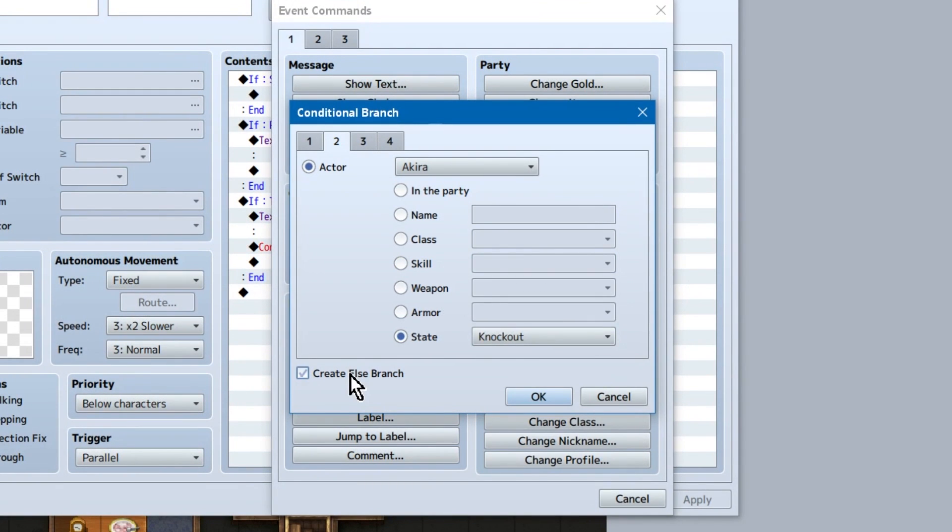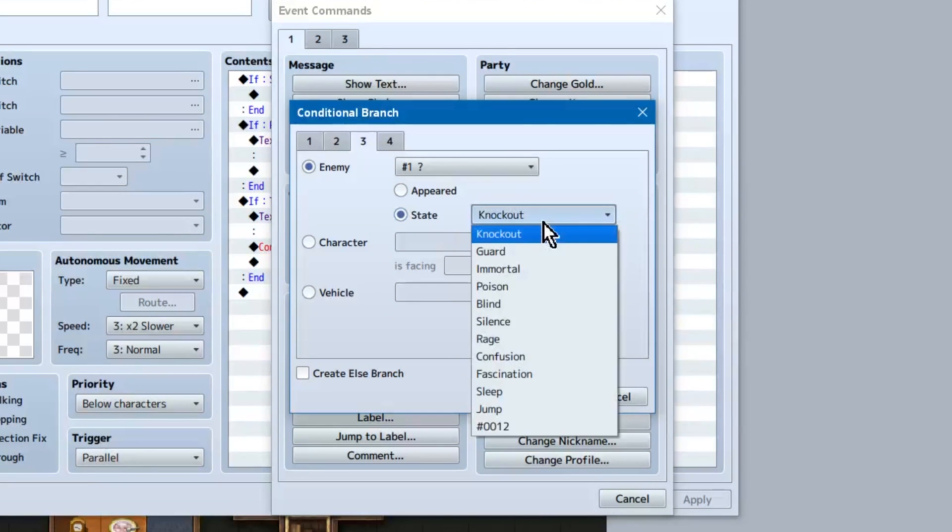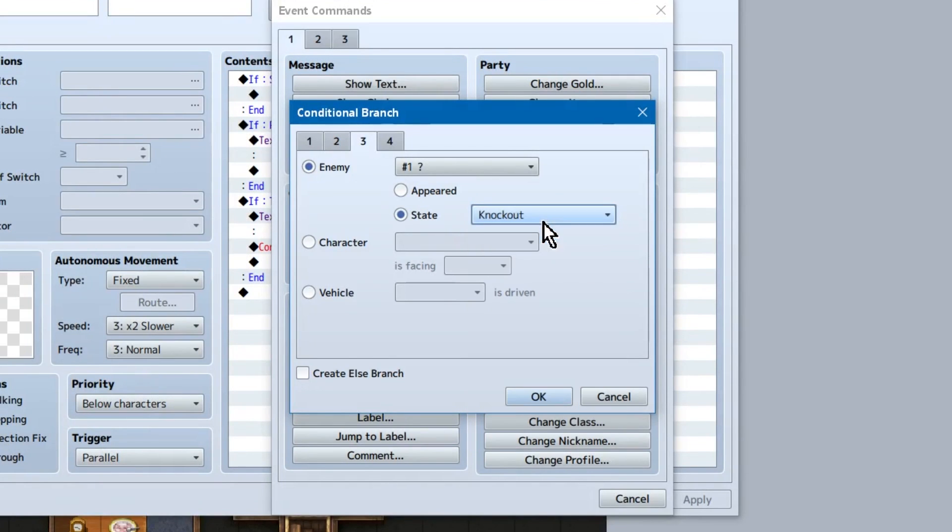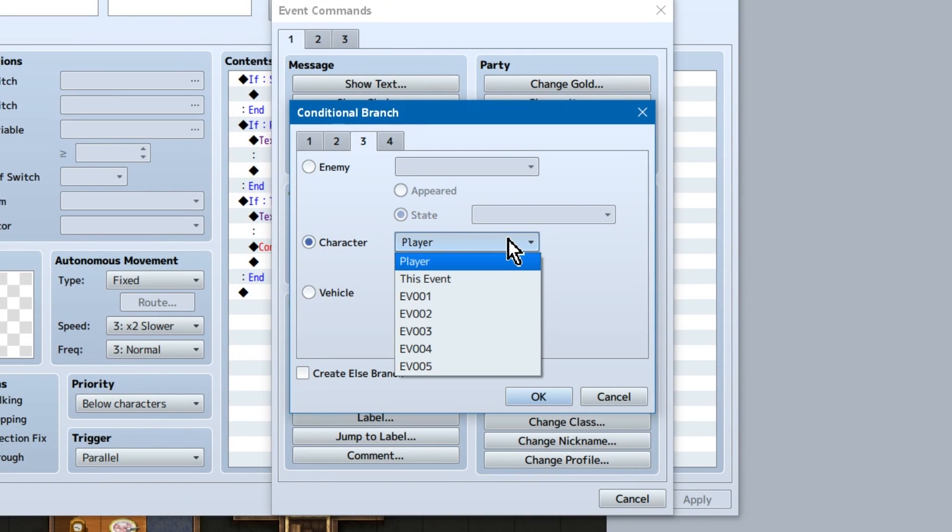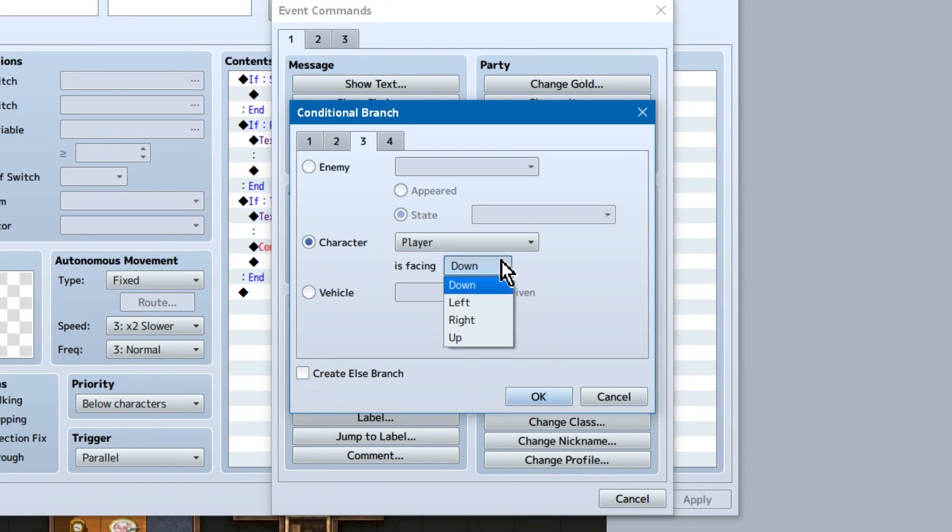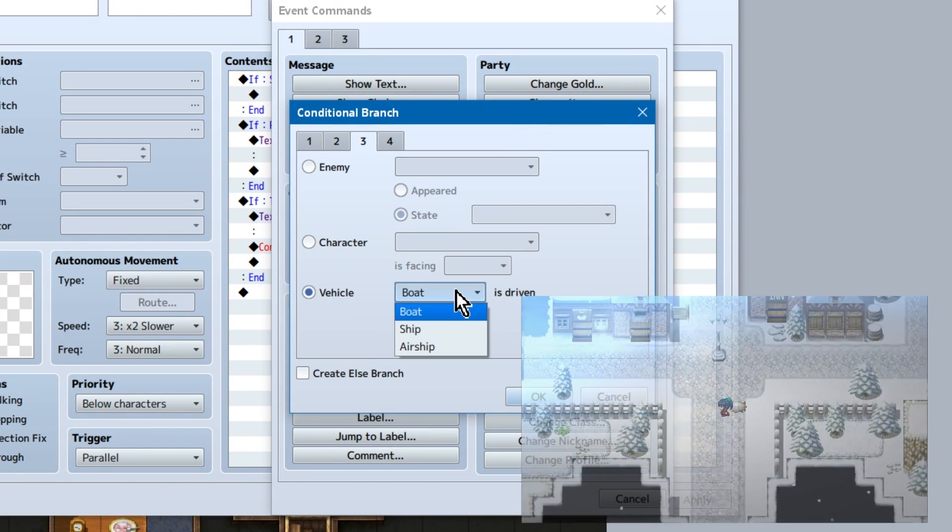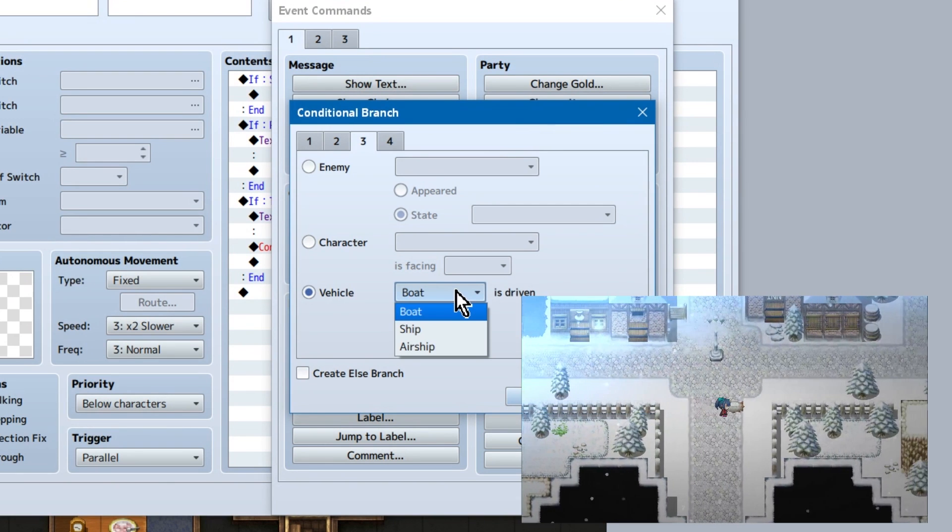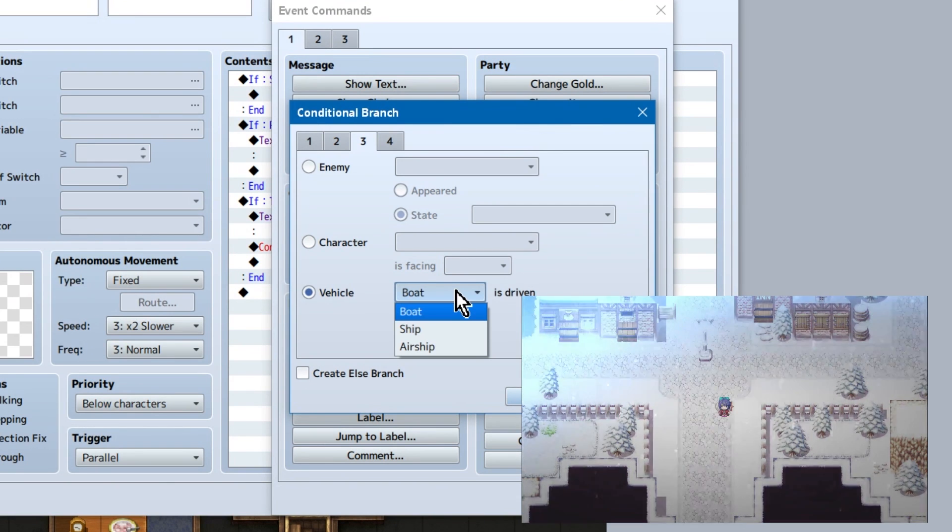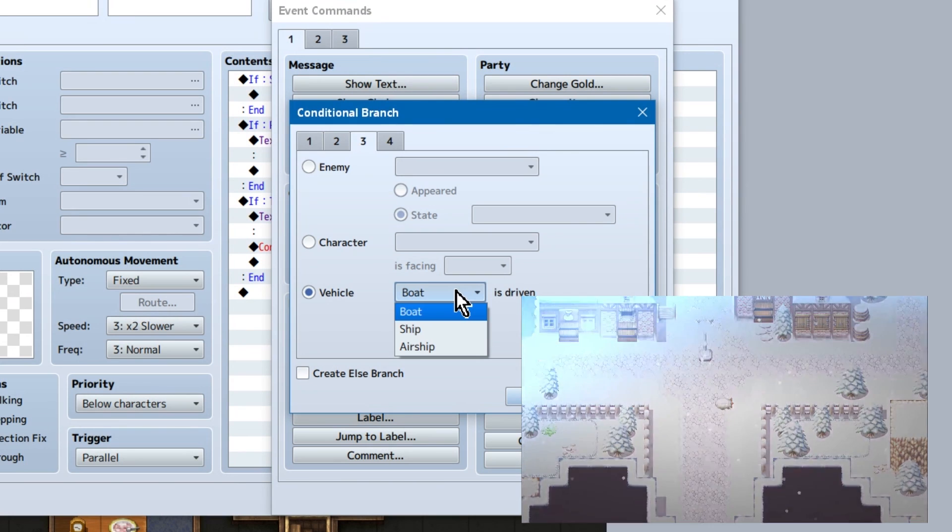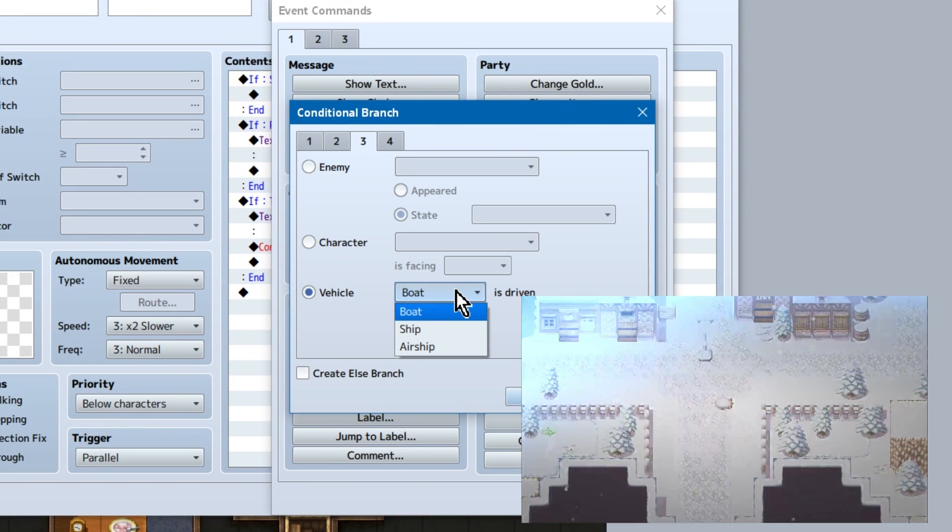Page 3. The stuff page. Enemy refers to the monsters in battle. Simply enough, if the enemy has appeared in the battle, or has a specified state. Character is just if someone is facing a specific way, do a thing. So the player turns down, turning his back on someone, and suddenly it's a back attack, or something. Vehicle X is driven. Are you in an airship? If you are, maybe you should change the lighting or something. Not anymore? Well, let's put the lighting back to normal. That kind of thing. Basically, if you're in the vehicle, do a thing.